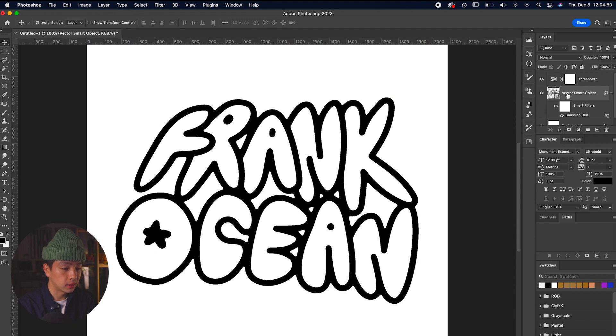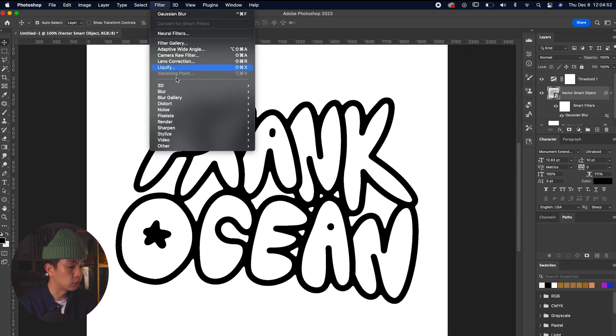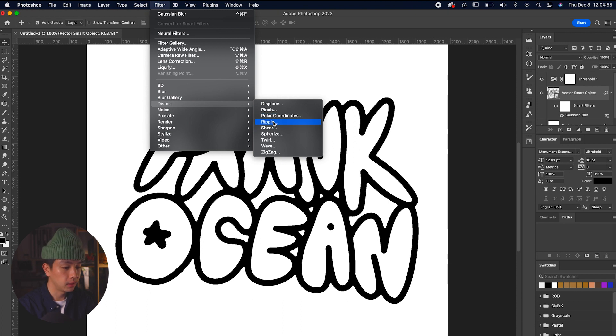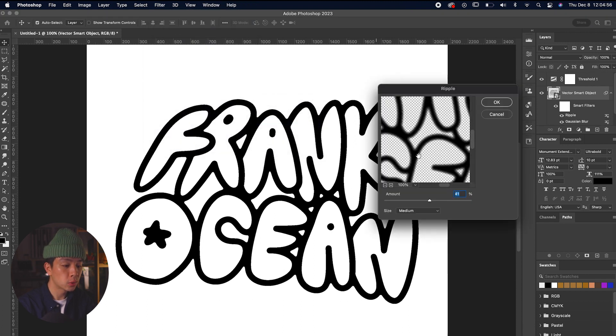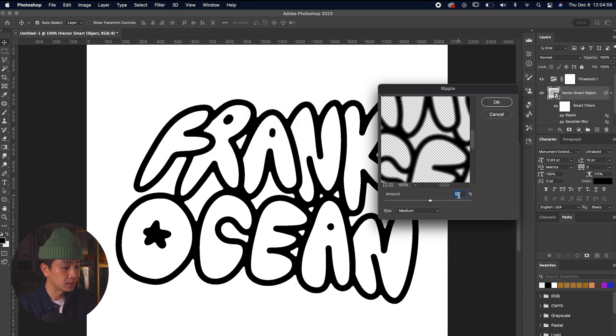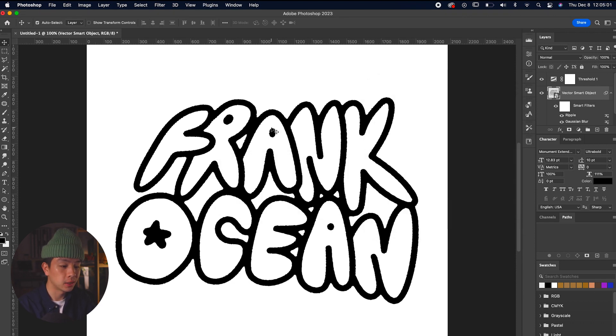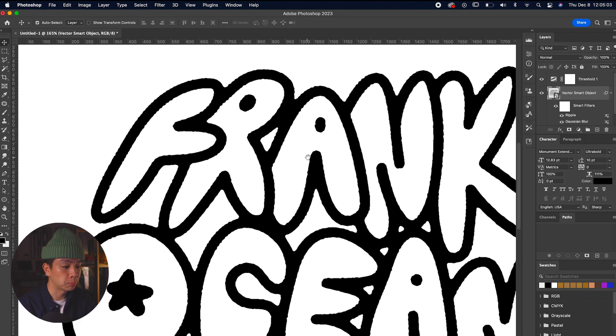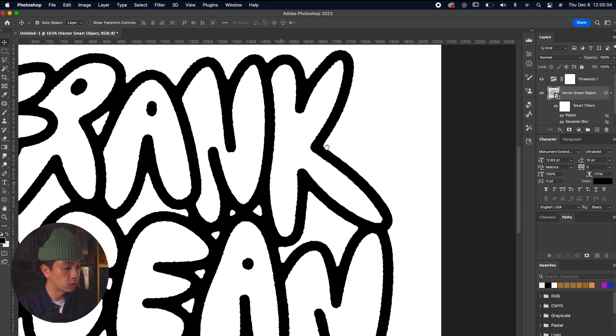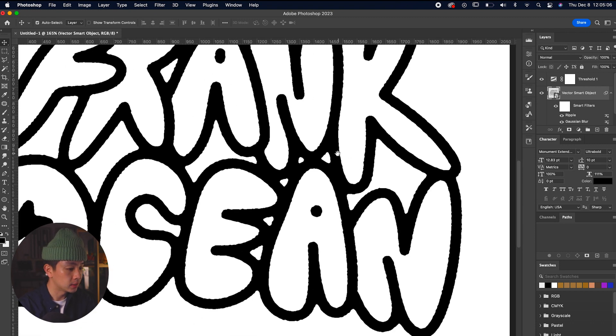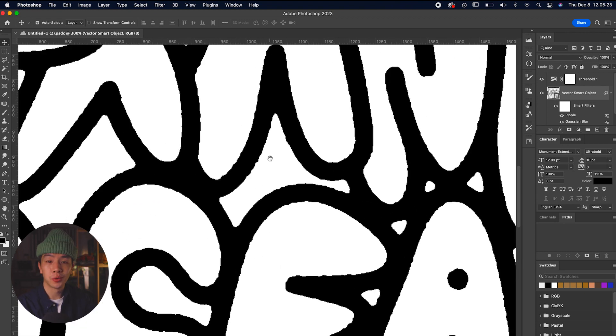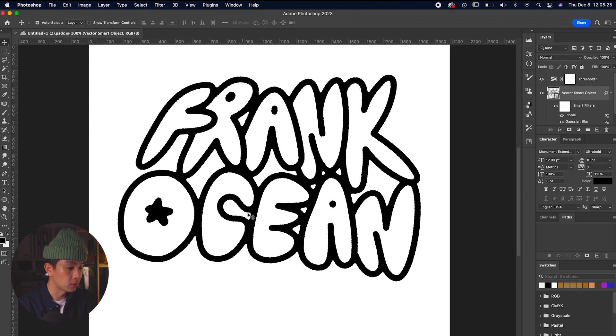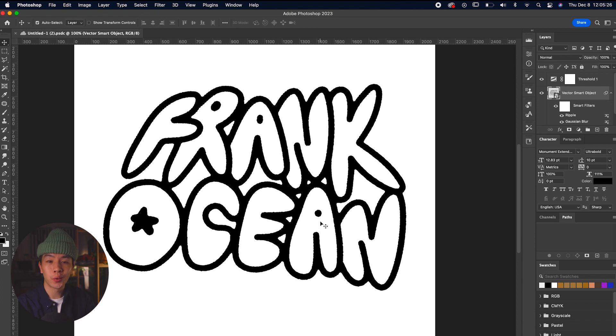After this, we're going to select the type layer, go to Filter, Distort, and add a ripple effect. Use this ripple effect really sparingly, definitely experiment and see how it looks, but we're just going to set it to about 50, which is very subtle and perfect for this effect. Once we hit okay, you can see that this ripple style on the edges looks really great.